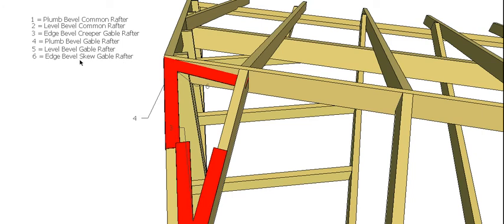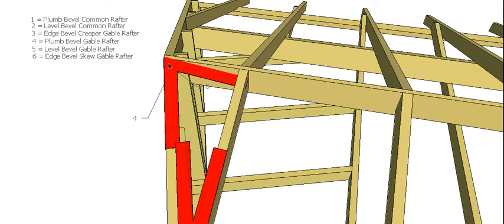Now, important with this angle: it needs to be cut or drawn onto the rafter before you cut the backing angle. I'll talk about the backing angle in a second, but this angle needs to go on first. So just to start, always cut your backing angle last.